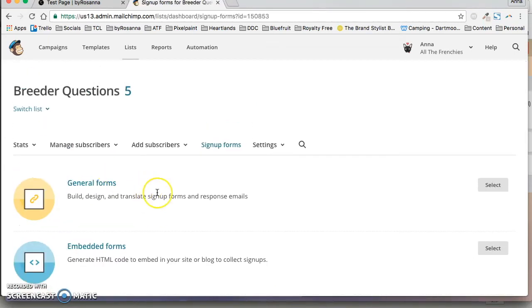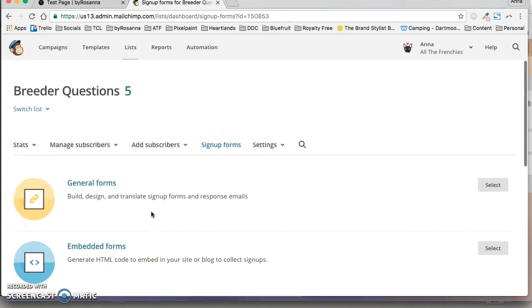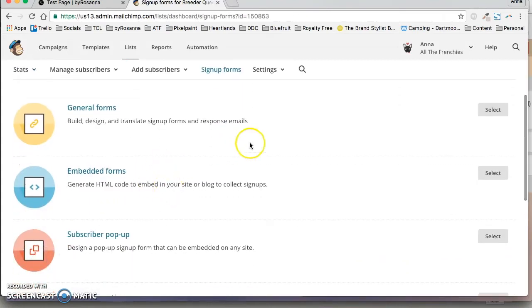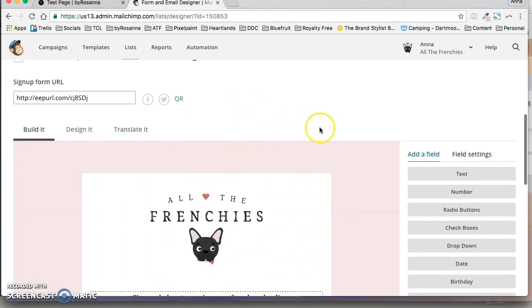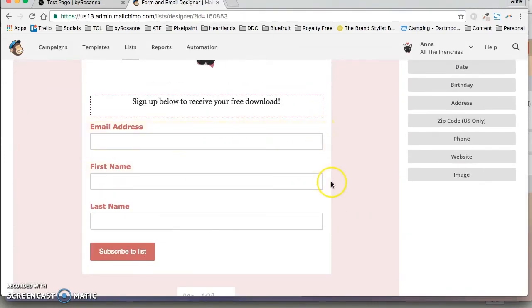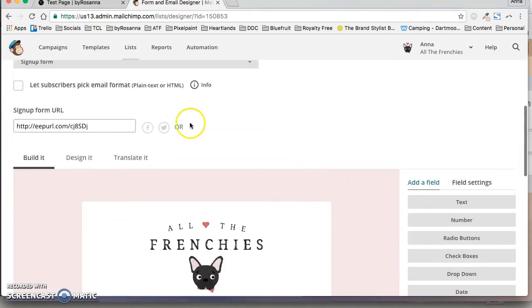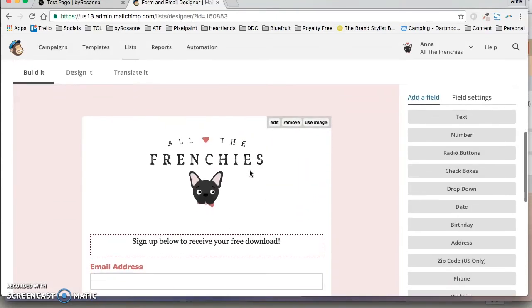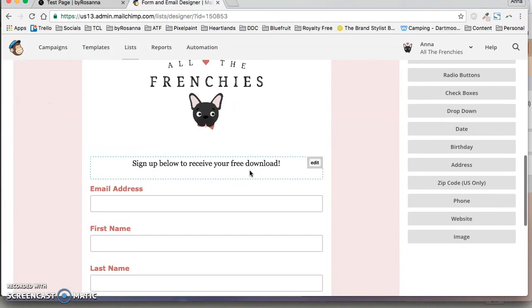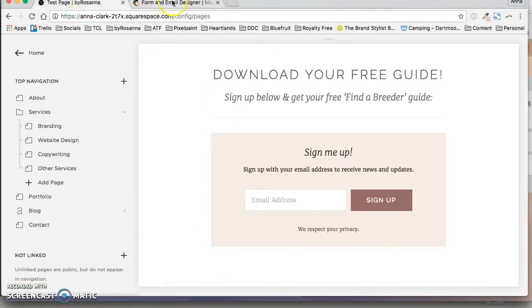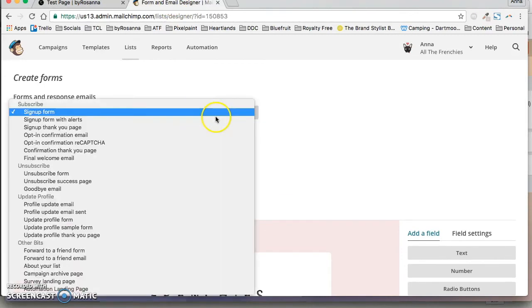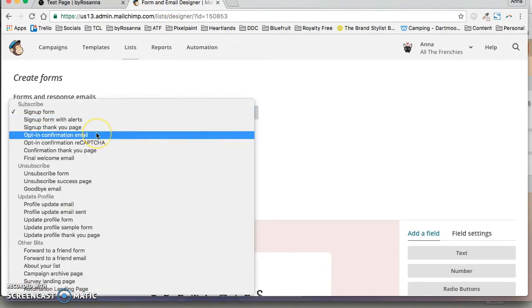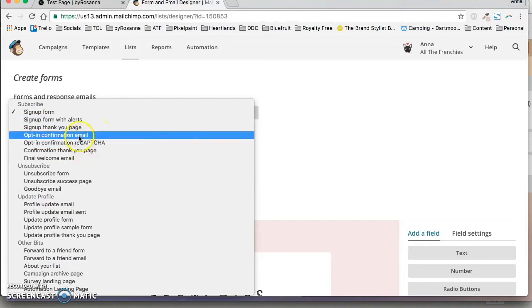I've just clicked into signup forms here within the list and I'm going to go to general forms. This is where you can customize the different forms that people can sign up to your Mailchimp list with, but because we've already got one on Squarespace and it's all connected, the only one you need to do is the opt-in confirmation email and the confirmation thank you page.